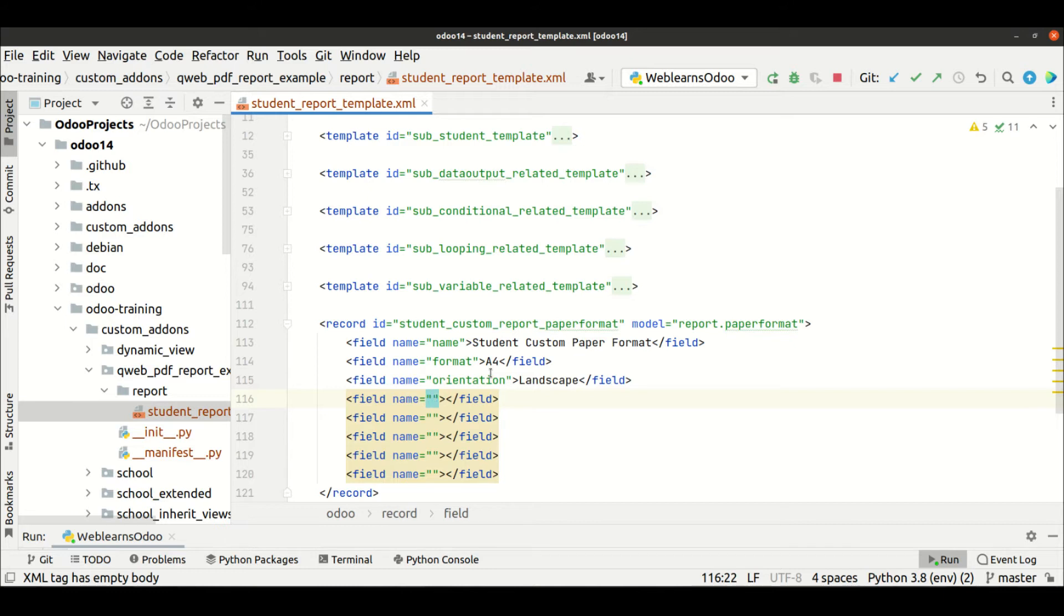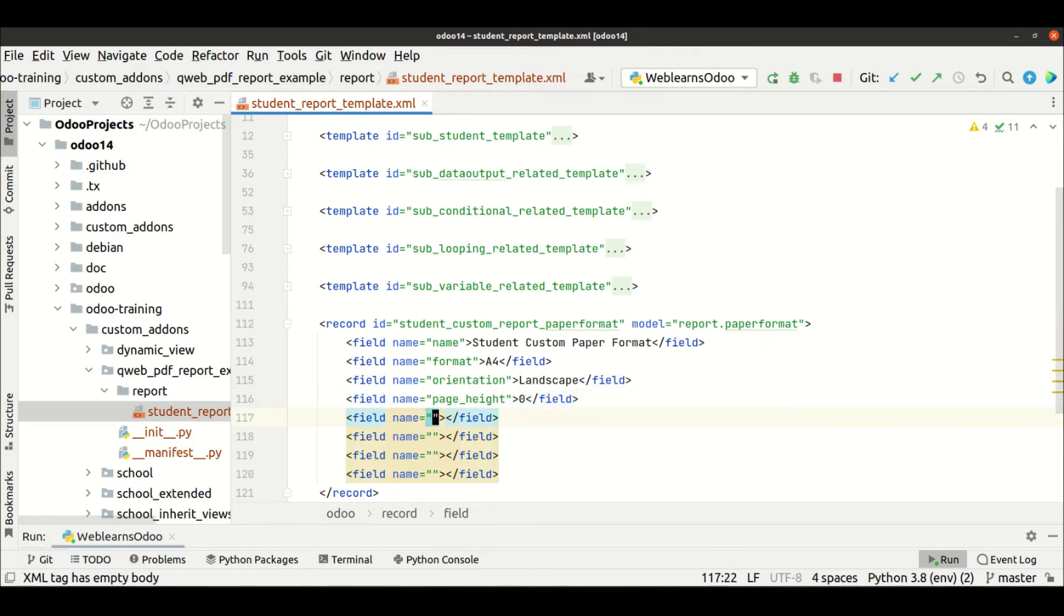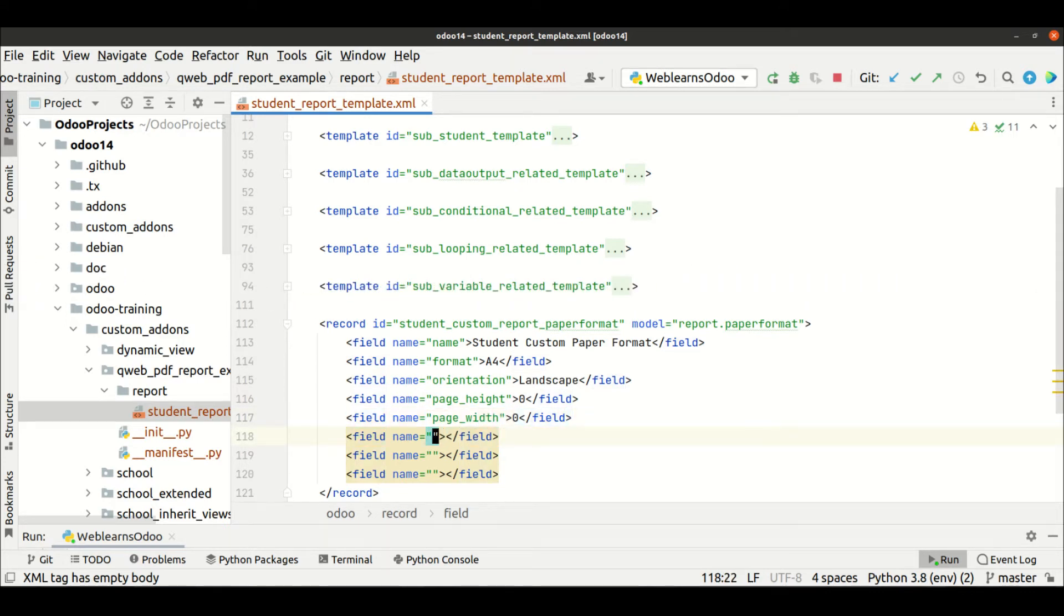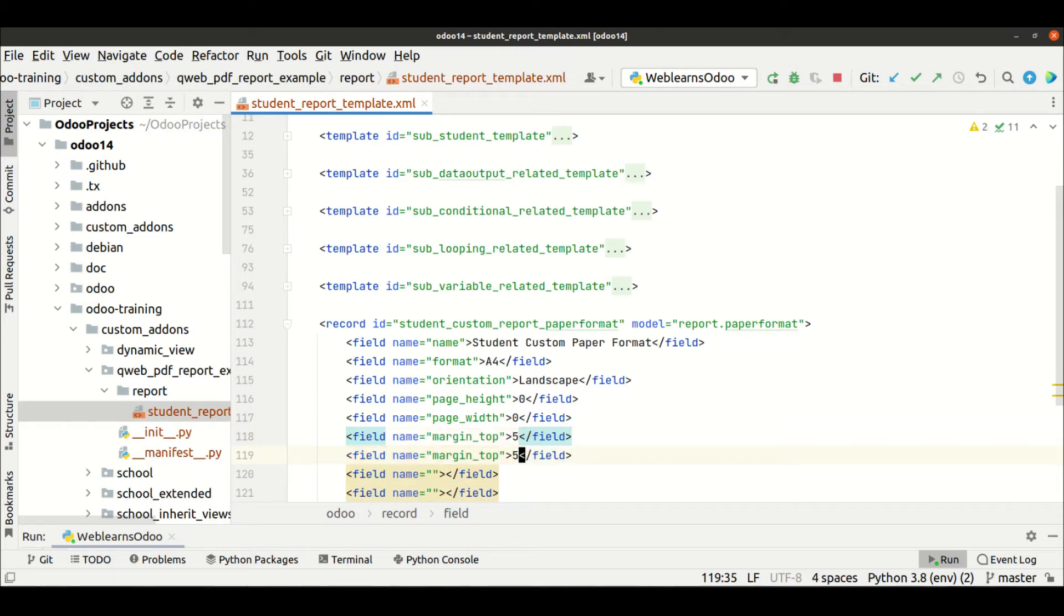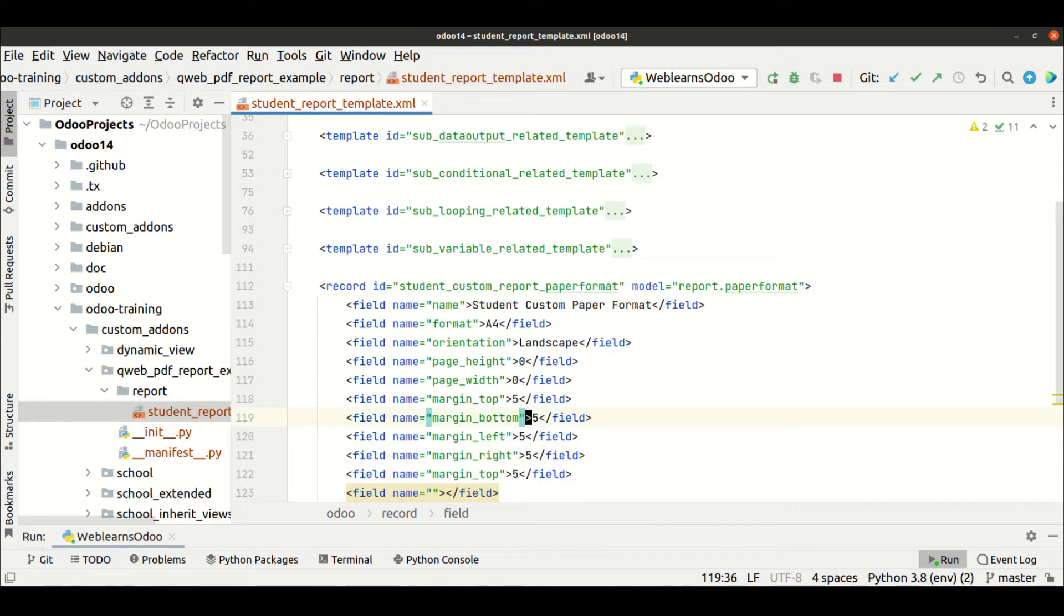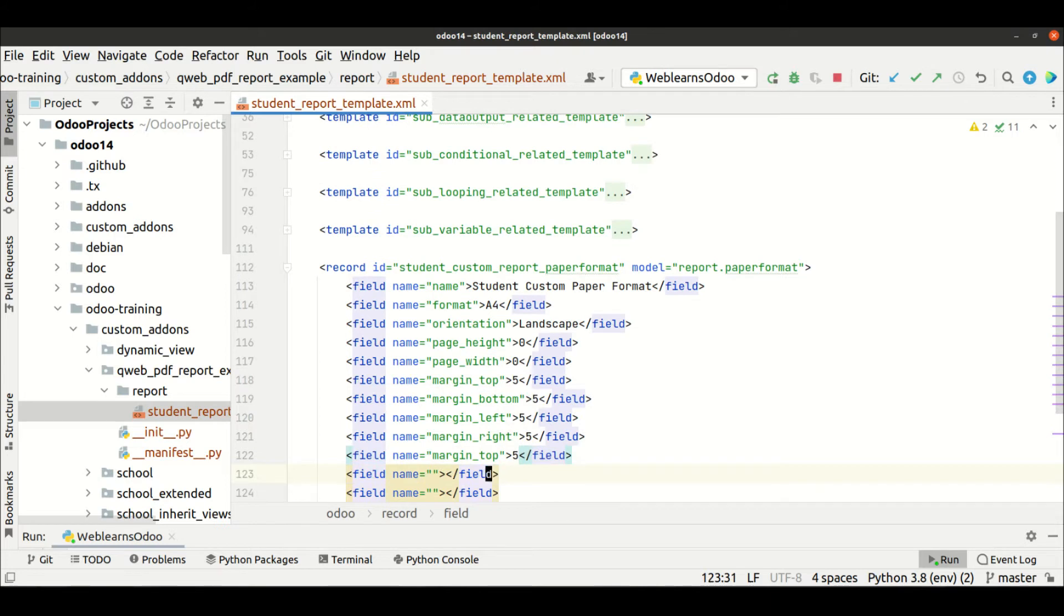First thing is we have to set page_height to 0, then page_width to 0. Then the margins: margin_top should be 5, margin_bottom should be 5, margin_left should be 5, margin_right should be 5.